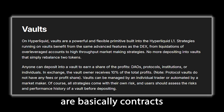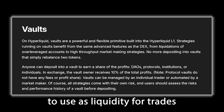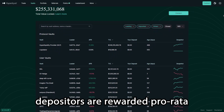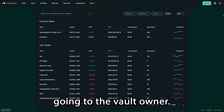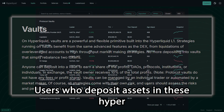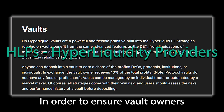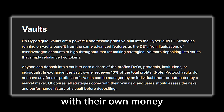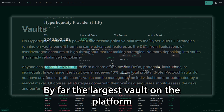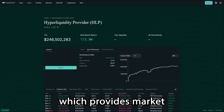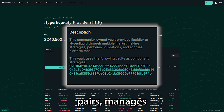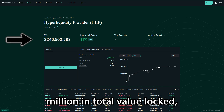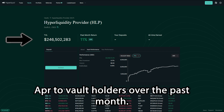Hyperliquid vaults are basically contracts that users can deposit money into, which allows the vault owner to use as liquidity for trades taken on the Hyperliquid platform. If the strategies used generate a profit, depositors are rewarded pro-rata for their deposits with 10% of the profits going to the vault owner. Users who deposit assets in these Hyperliquid vaults are known as HLPs. In order to ensure vault owners manage the liquidity responsibly, owners are forced to enter these vaults with their own money in order to have skin in the game. By far the largest vault on the platform is the community-owned vault, which provides market-making strategies to a variety of asset pairs, manages liquidations, and redistributes protocol fees. This vault currently has $246 million in total value locked and has returned an 11% APR to vault holders over the past month.